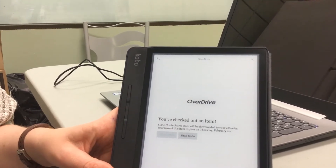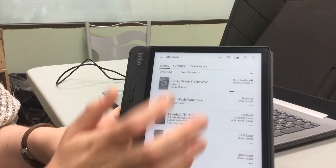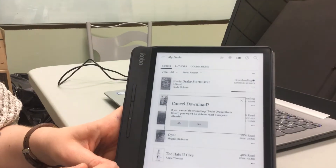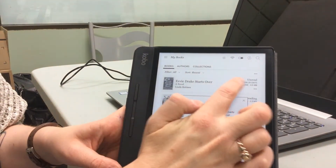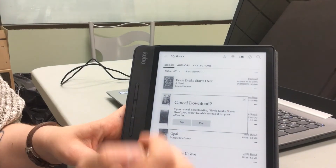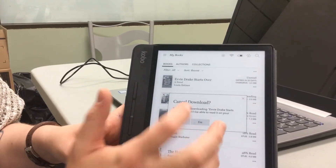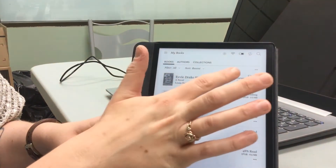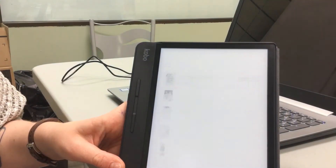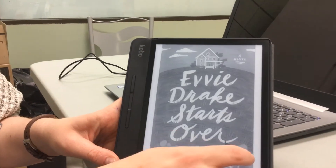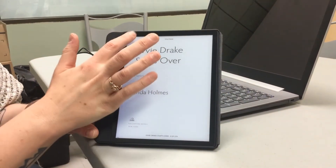I go back to my books and click on the book — it's currently downloading, as shown right there. It tells me it expires in 20 days. Once downloaded, it shows as unread. If I click on it, it will open up and I can start reading.